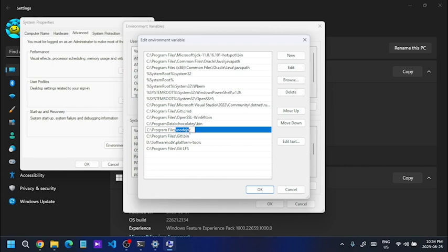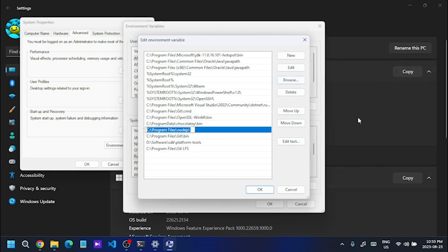When you install Node.js on the computer, check its installation location. We can install Node.js in the current location. You can add Node.js to the path using the C partition method. When you type the Node.js path in the default settings, it will be configured.